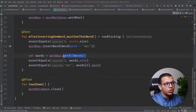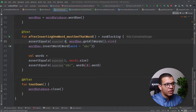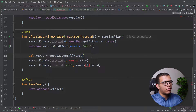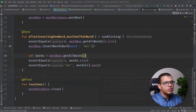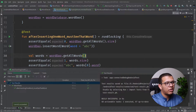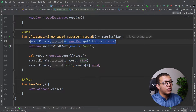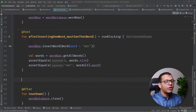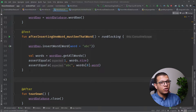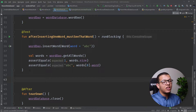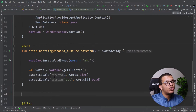For example, before inserting anything, getting all words should return a size of zero. Let me check that — run it, and you can see it is working correctly. Ideally I should have a separate test named something like 'before inserting things, database must be empty', but this is generally how you can test your Room database to validate your queries.